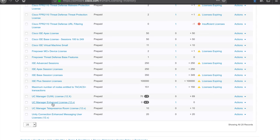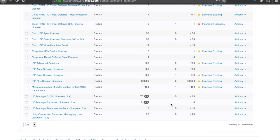I have UC manager enhanced licenses. I actually don't have any of those, but I have one being borrowed from the tier above. I have telepresence room licenses and some enhanced messaging user licenses as well. So this is a great way to get the inventory of these licenses.